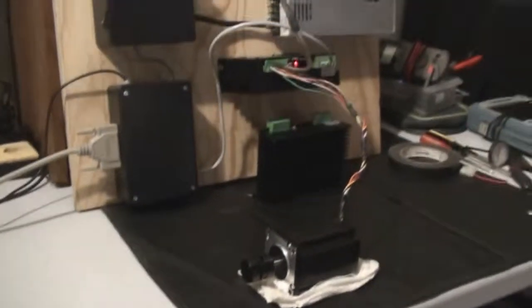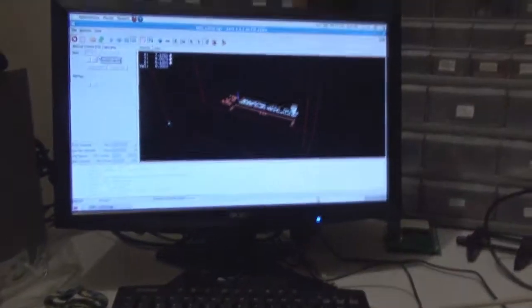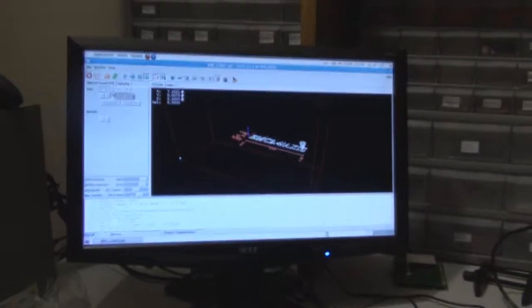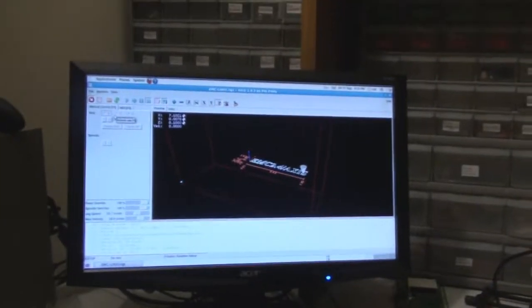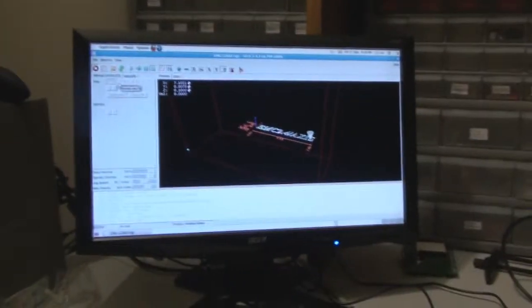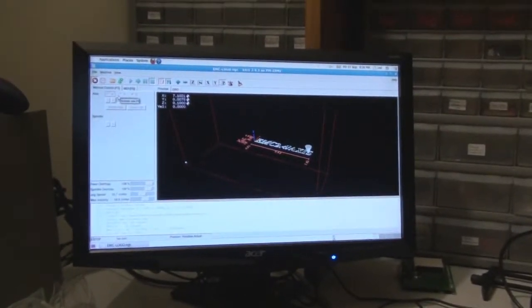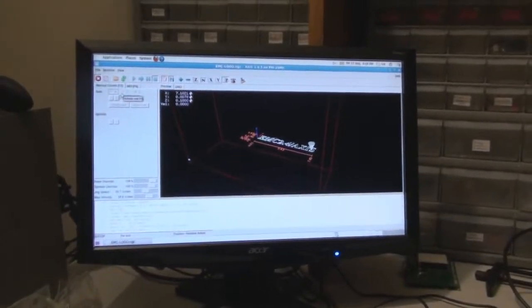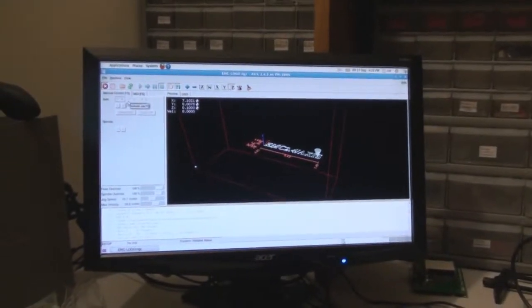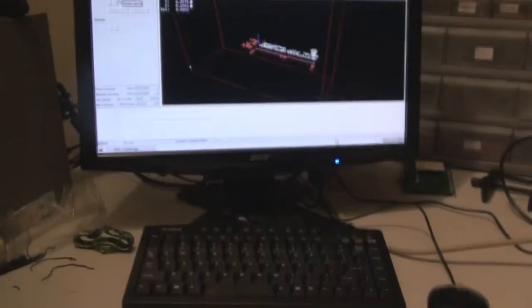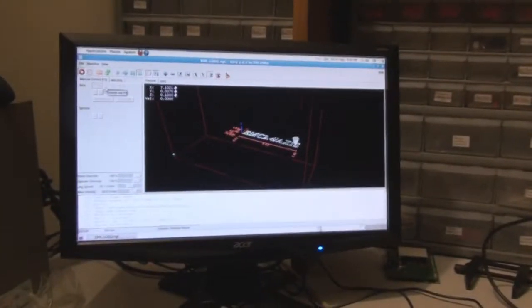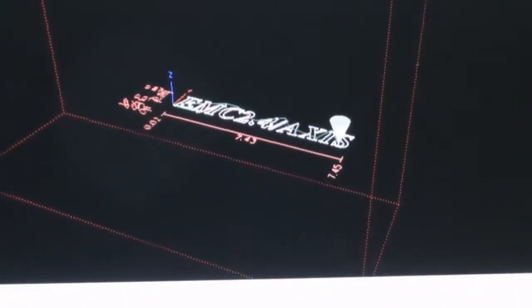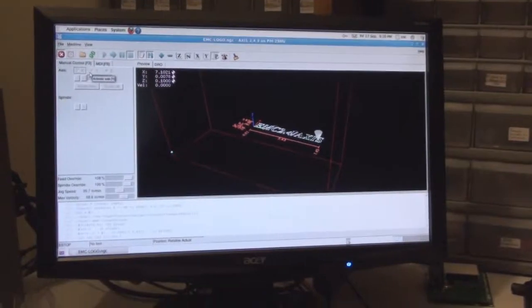And over here we have the control computer. It's running Ubuntu Linux and the EMC2 machine controlling software. So this is where you load up your file that tells the mill what you want to cut and where to move the various axes.